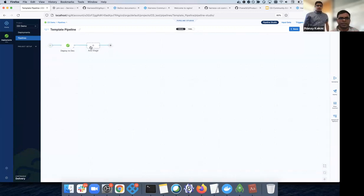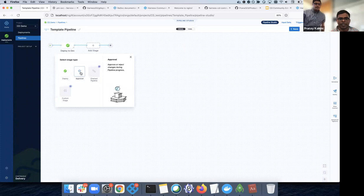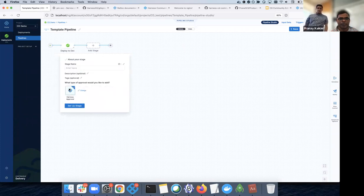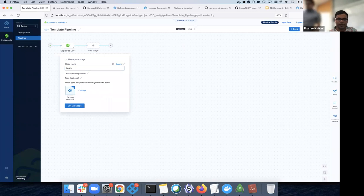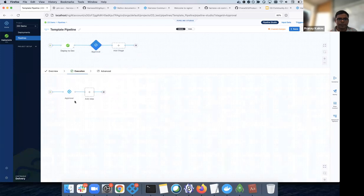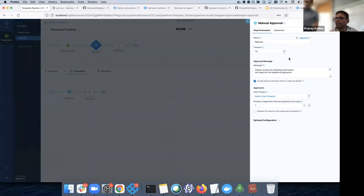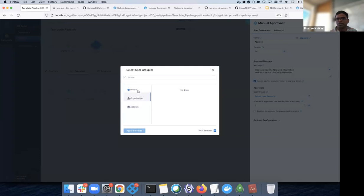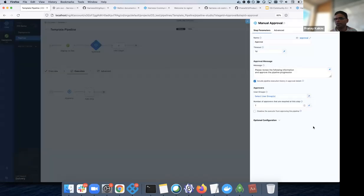You can add an approval stage, then configure the Harness approval and specify user groups who need to approve. The pipeline will then wait for one of those user group members to approve before proceeding.